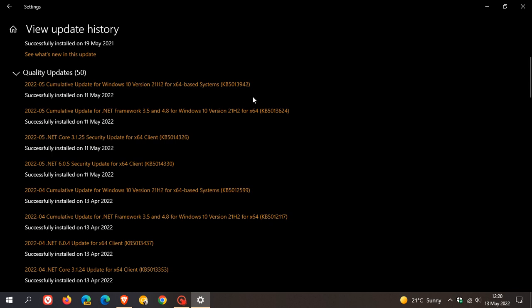And the main problem though it seems to be causing is with the event viewer. After installing KB5013942, some users are reporting that they can't launch the event viewer.